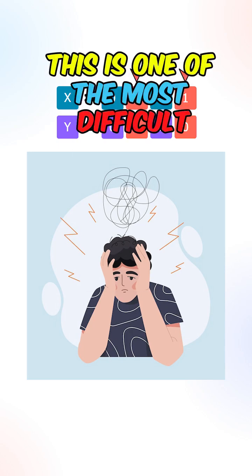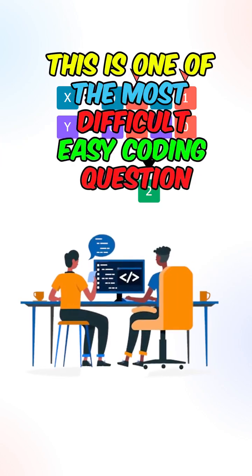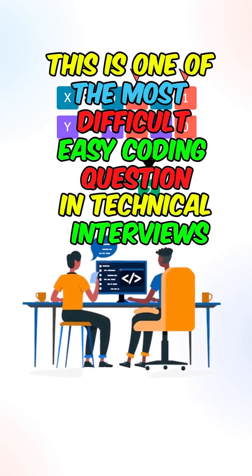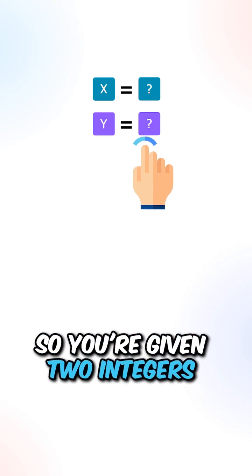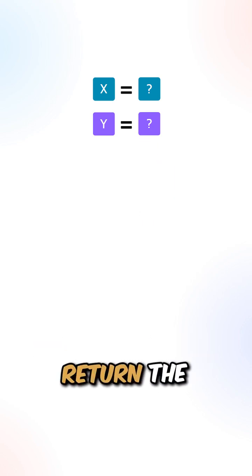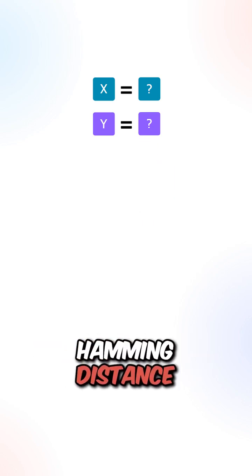This is one of the most difficult easy coding questions in technical interviews. So you're given two integers, return the hamming distance.